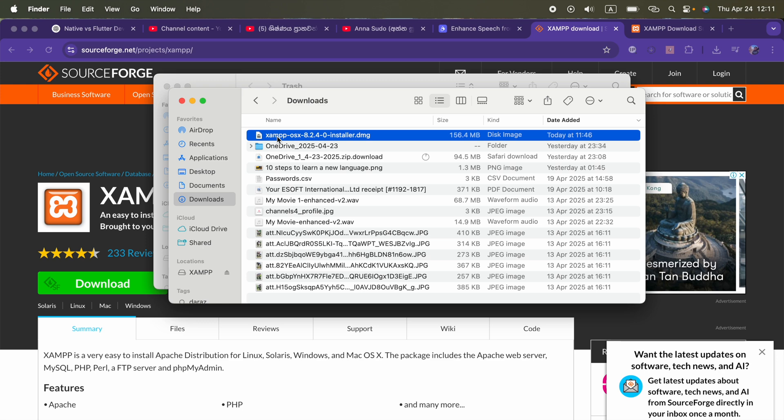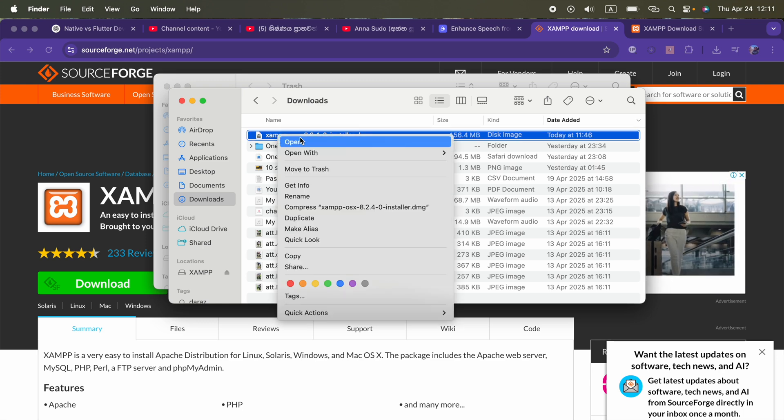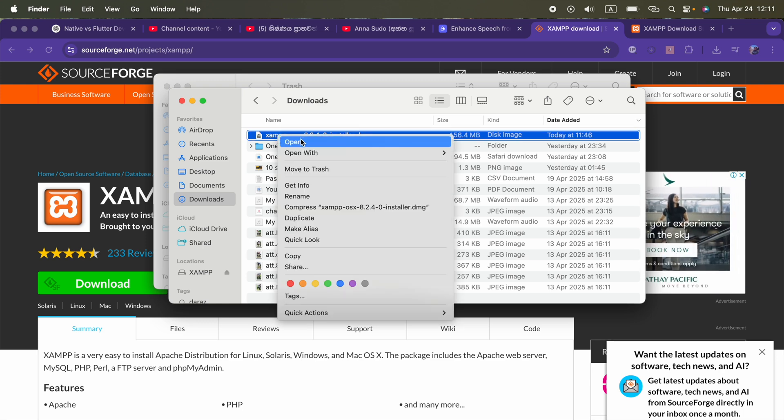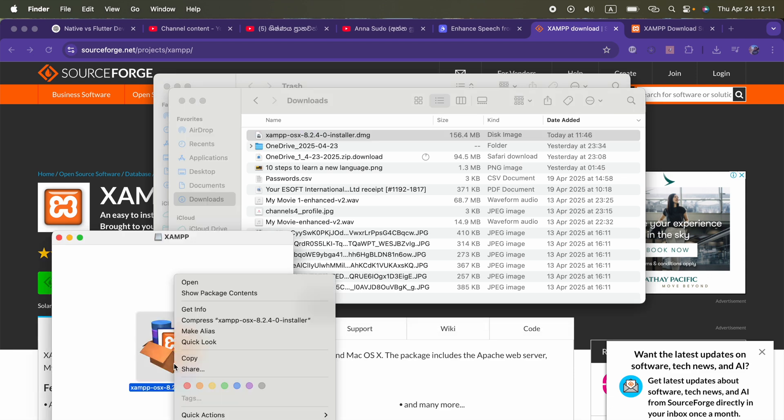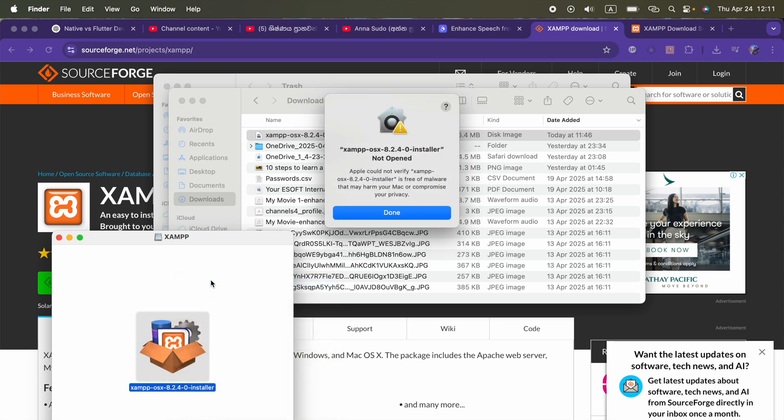Here is the file, we can click open on this. Here we have to right click on this application and click open, but it will not allow us to install. It shows XAMPP is kind of malware.